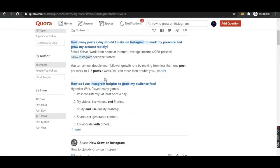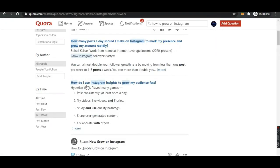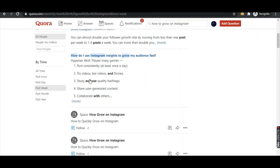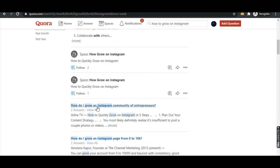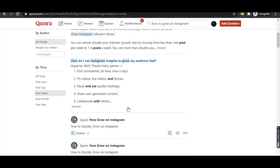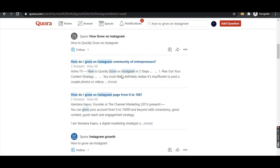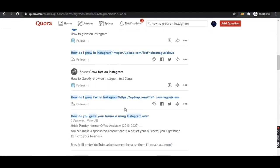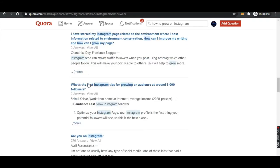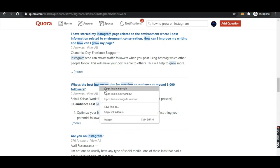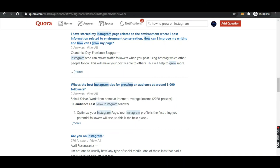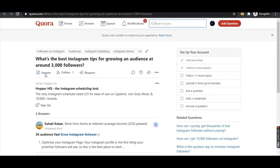Visit Quora.com and search 'how to grow on Instagram' or 'how do I grow a strong community of entrepreneurs'. Search for a question, open it in a new tab, and you would be finding the answer option — click on it.